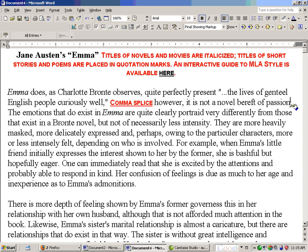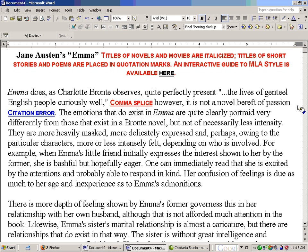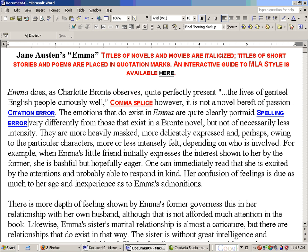Similarly, the student has used a quotation but hasn't cited it at all, so there's a problem with citation. I insert the autotext there, it appears, and it's hyperlinked. And over here there's also a spelling error, so the same thing. Each of these is linked to a different kind of web resource, so I want to go through each one in turn.